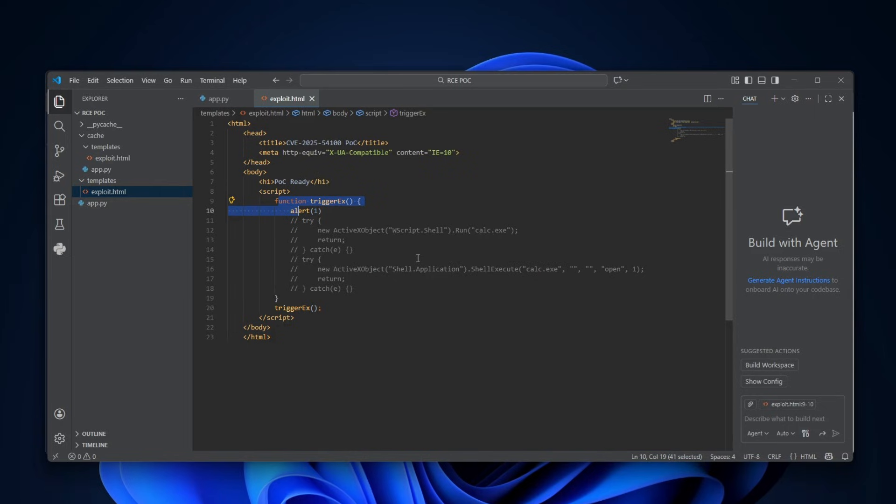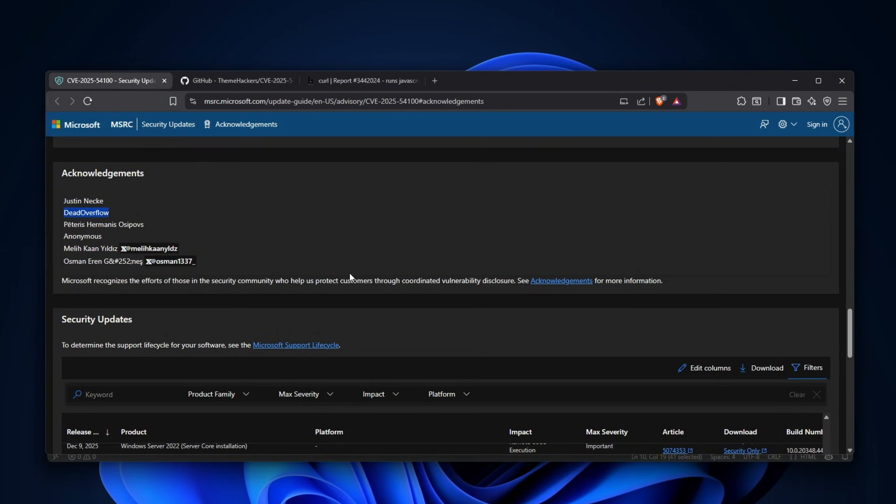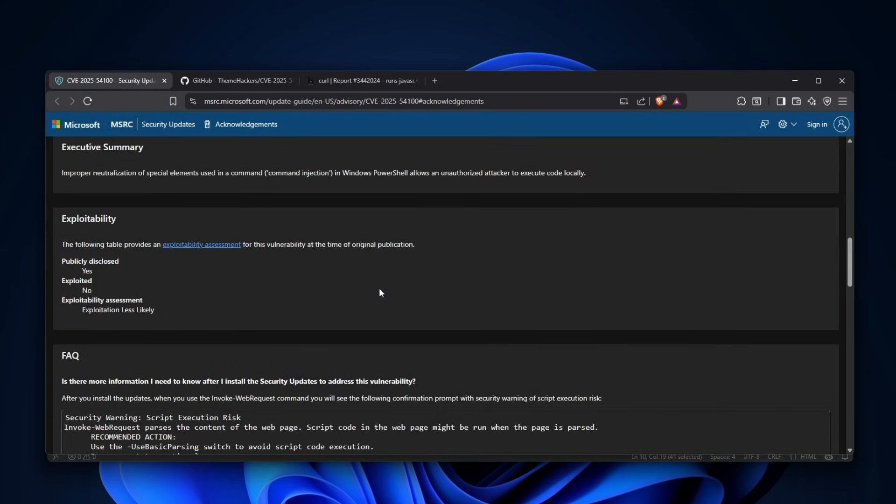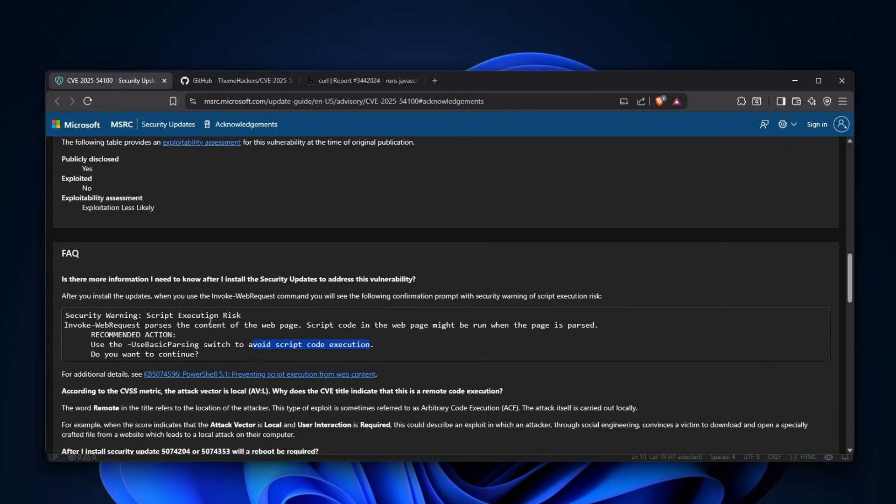But yeah, ultimately, we actually found this issue. What's interesting is that the fix actually doesn't even address too much. The fix is literally after the updates, it tells you to use basic parsing to avoid script code execution. And once you run a curl, it will tell you, hey, you're about to execute something. Do you want to continue? And you have to literally click enter to continue.